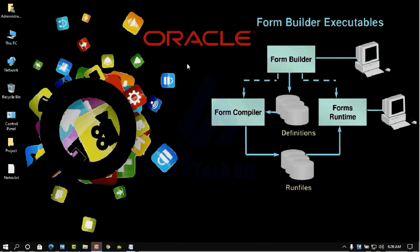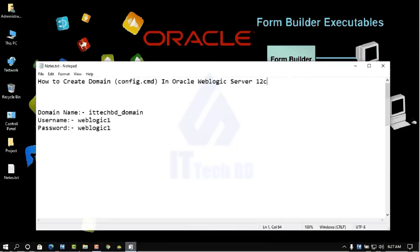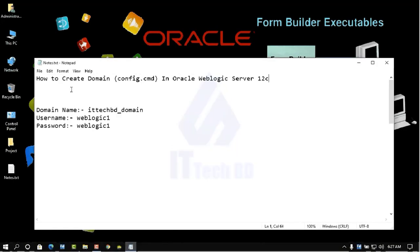Dear listener, this is Wasim from ittechbd.com. Today I'm going to show you how to create a domain in Oracle WebLogic Server 12c by using config.cmd. You can find config.cmd in your WebLogic server installation directory.